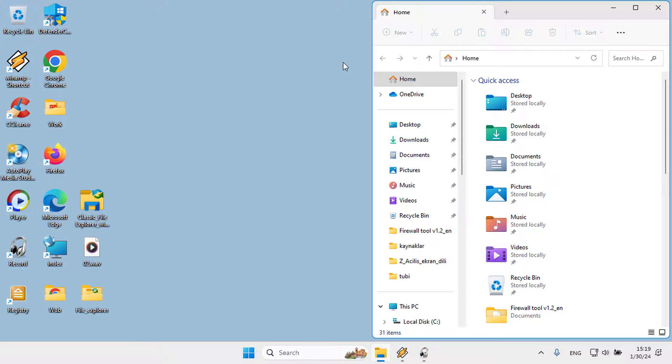You can return to the classic File Explorer in two ways. One: temporarily restore the classic File Explorer pane using the Control Panel.